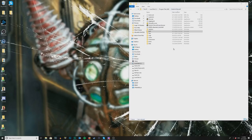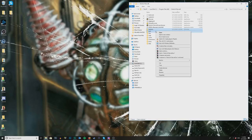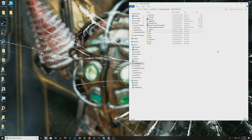Then go into your World of Warcraft folder like I am here, and what you're going to do is back yours up just in case anything goes wrong. Just click these two, copy them, and paste them somewhere. So if something goes wrong you can just put them back in and you still have your current UI.